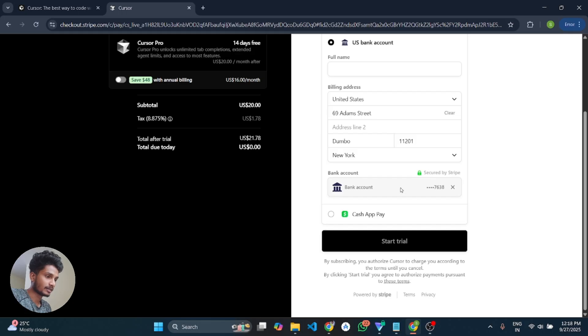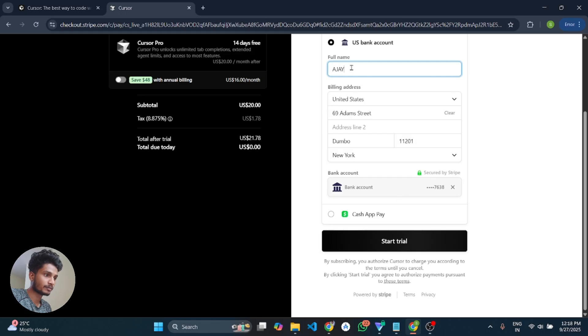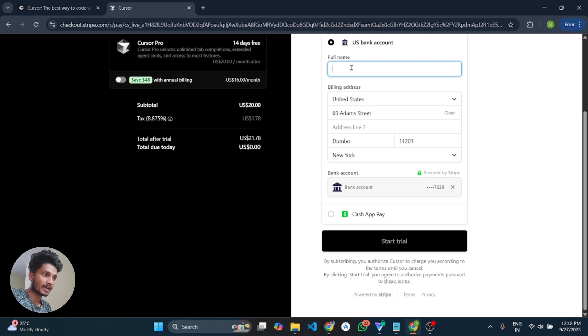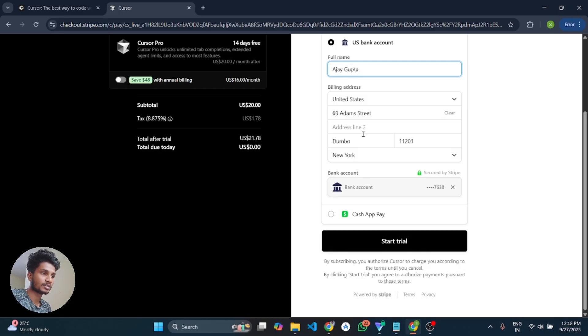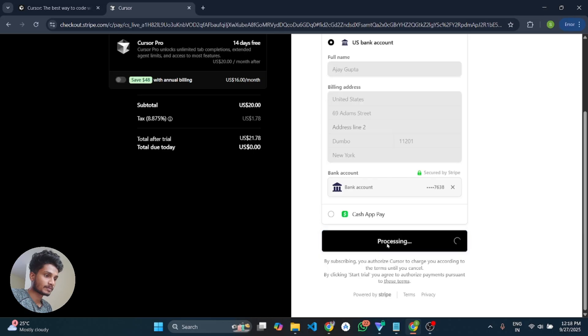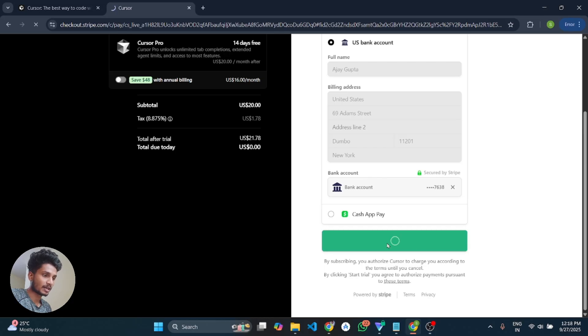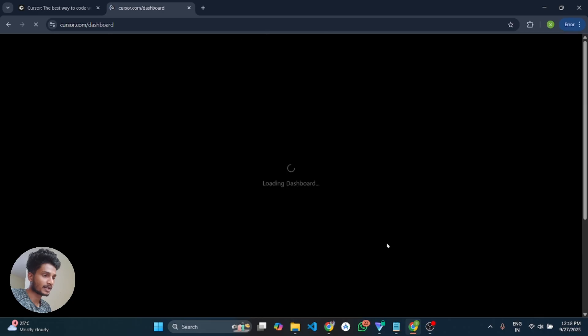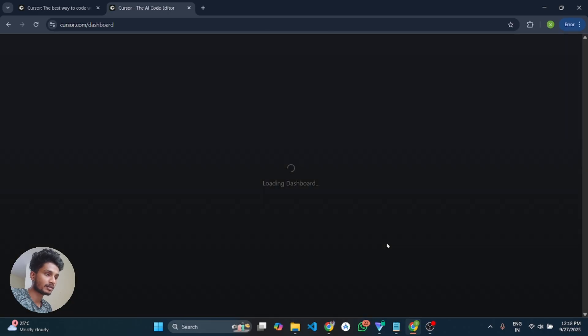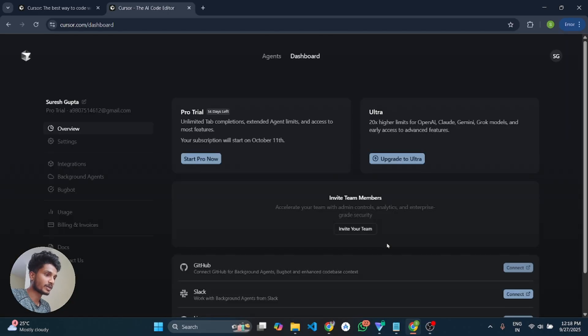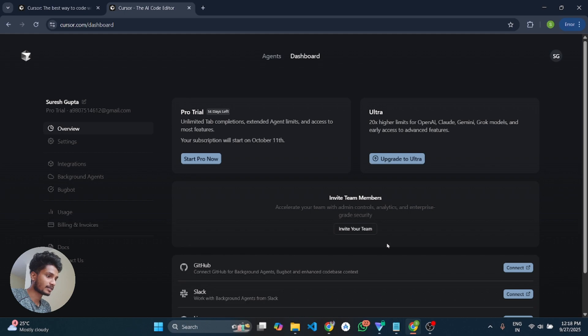And after you have to enter your full name, enter the name which is in your bank. And now after clicking start free trial and wait a few seconds and boom guys, we are here you can see we get 14 days free trial.